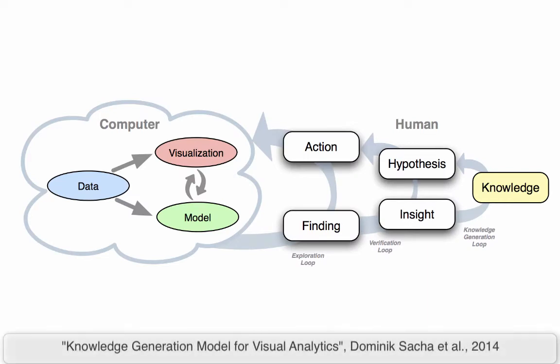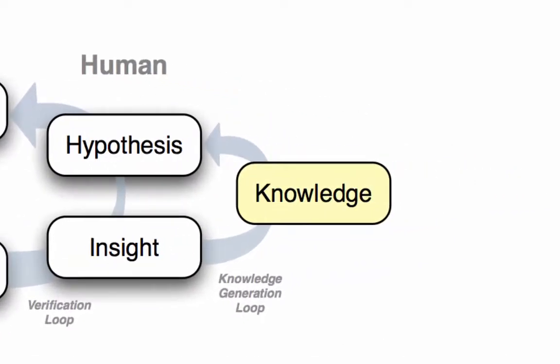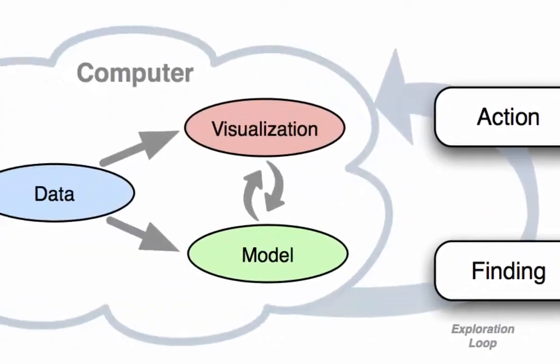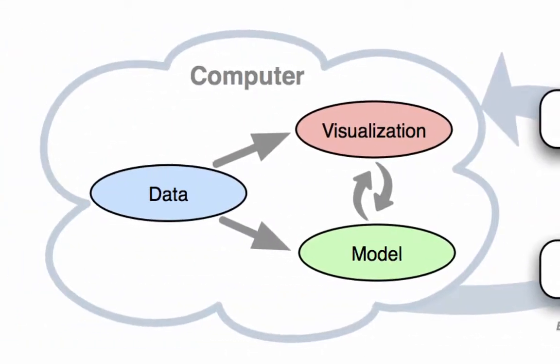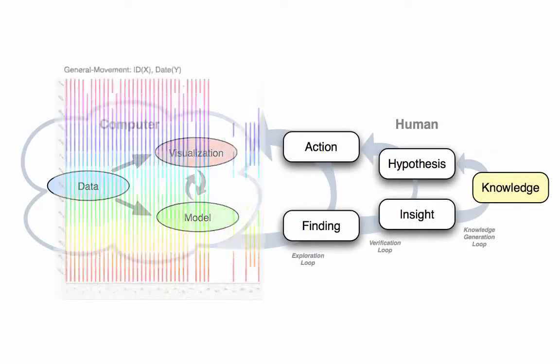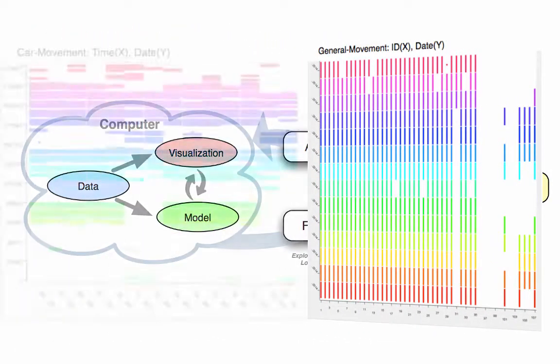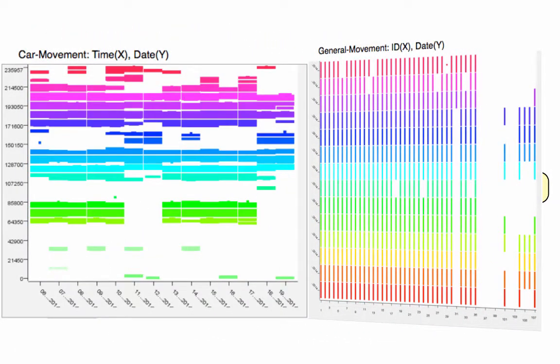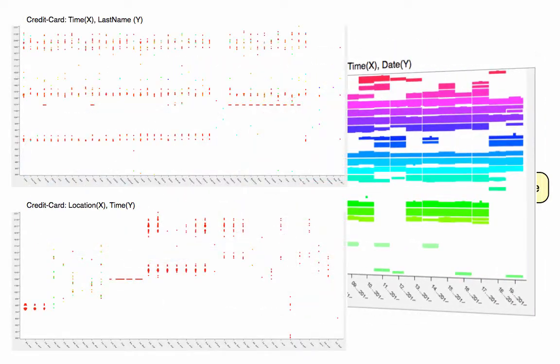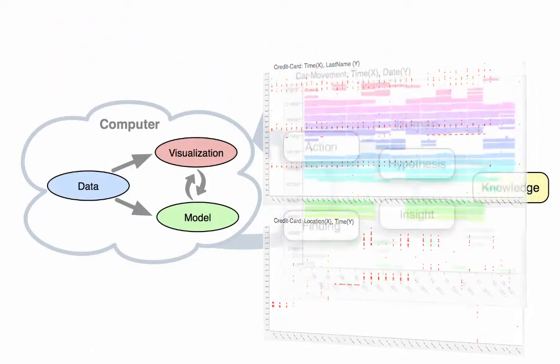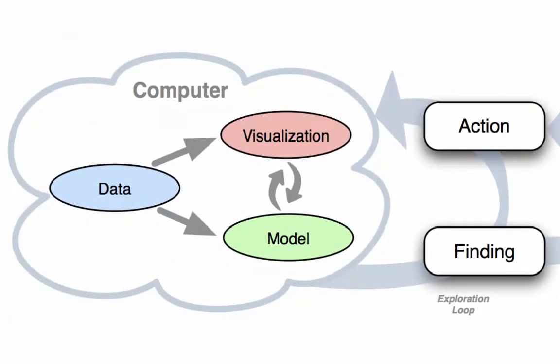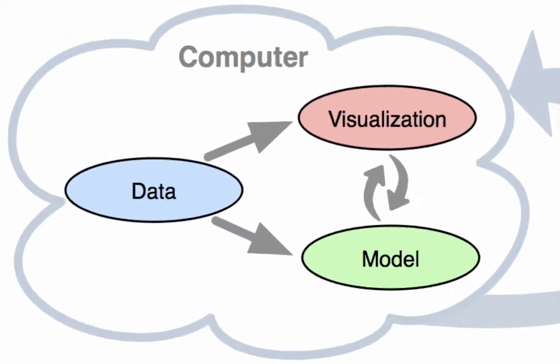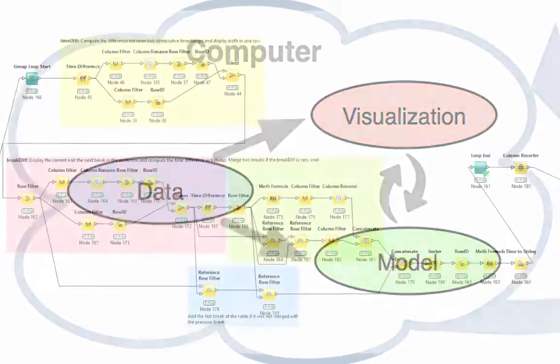This knowledge generation model explains the workflow steps and cycles we went through. We started with background knowledge about the data. After looking at the raw data and doing basic pre-processing, we created visualizations to gain an overview and first insights. This way we came to more knowledge and sophisticated hypotheses, or found we needed more pre-processing to build models that fit our actual needs.